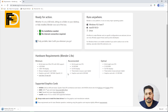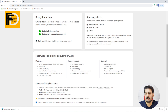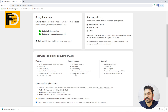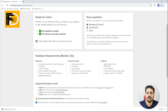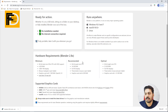The recommended configuration is a 64-bit quad-core CPU, 16GB RAM, full HD display, and a graphics card with 4GB RAM. This recommended configuration is optimal for performance.